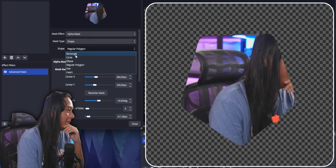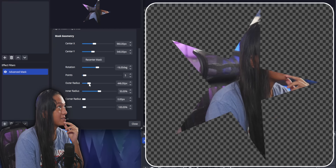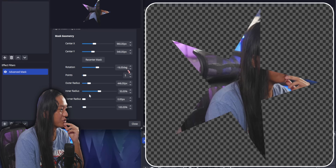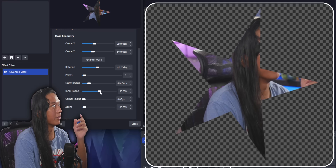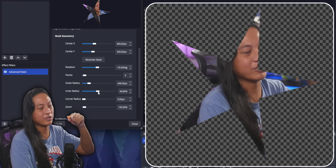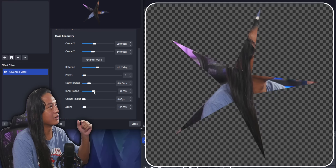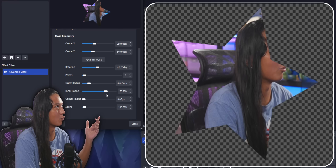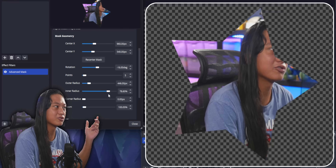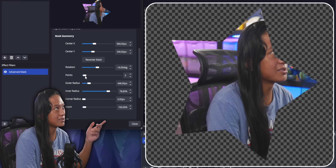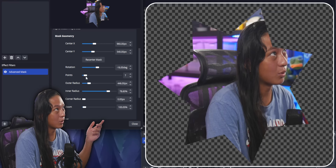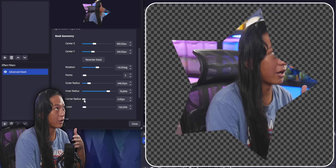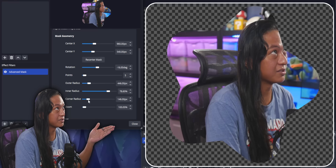They have star shapes. You could adjust the size of the star and also the points of the star. You can adjust the radius as well. If you want to make it more of a fatter star, adjust the number of points as well. You can also add a corner radius for this too.